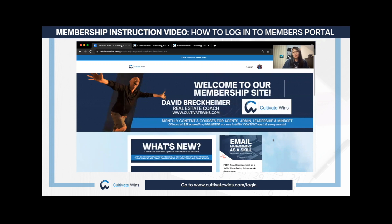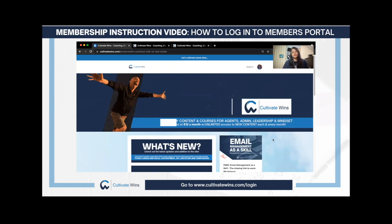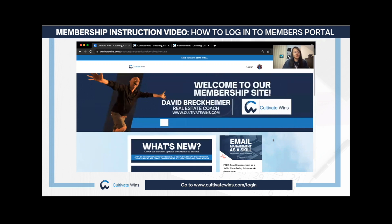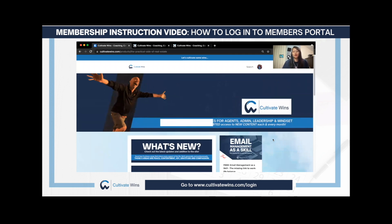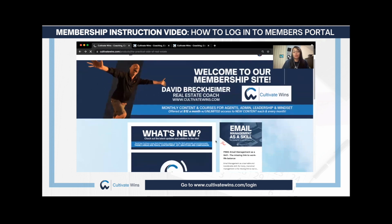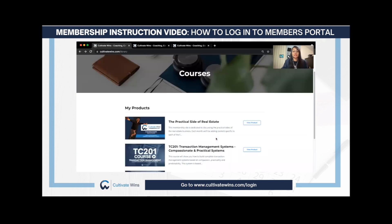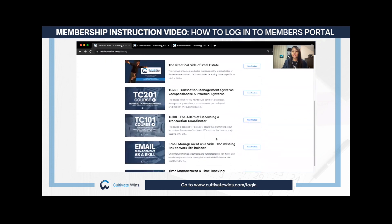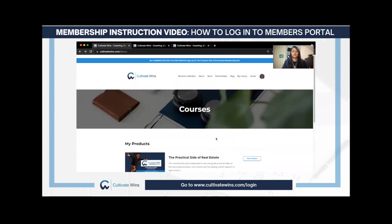Now, I want to personally thank all of the members of the Practical Society of Real Estate. I'm making this short video to walk you through on how to log in to your members portal. This is what the members portal looks like, and these are the courses and the products.